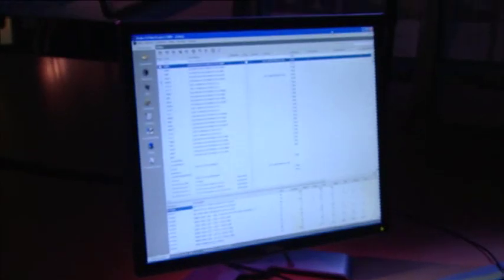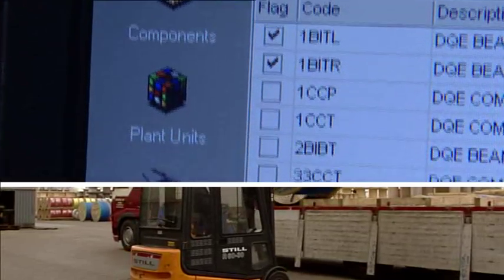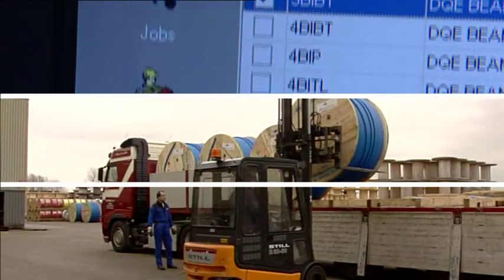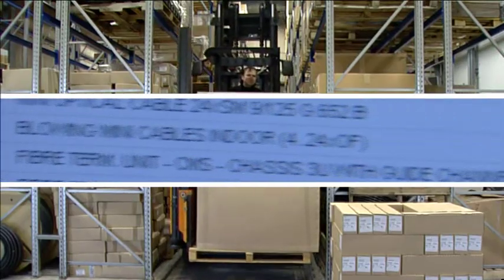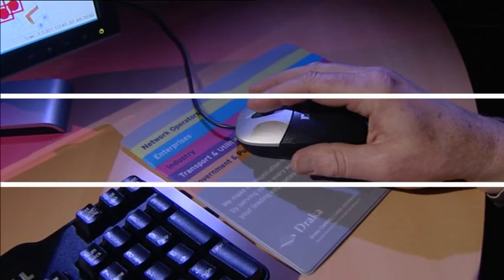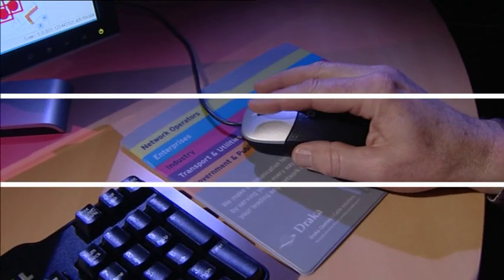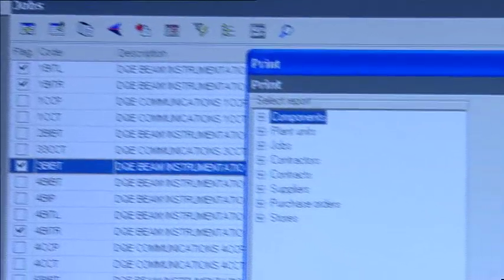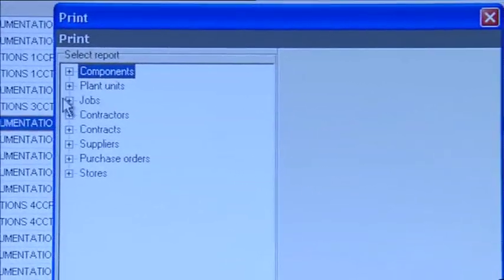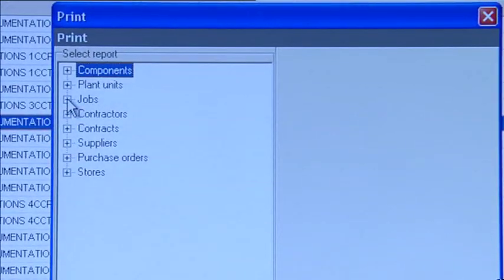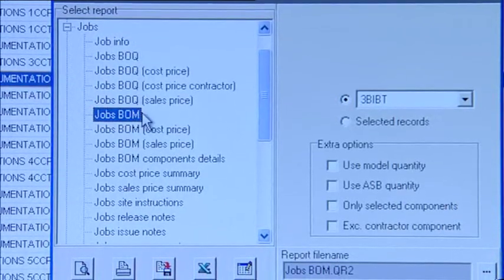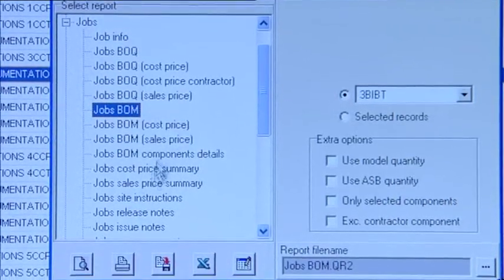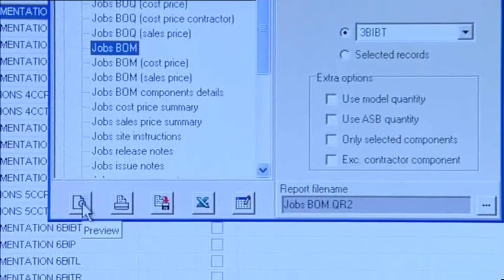Net Project Access makes it possible to calculate and control any estimate, concept, and actual project. Each part of the project is documented in detail. Jobs, which are smaller parts of a project, are created automatically. In this example, a BOM report — Bill of Material — is being created.